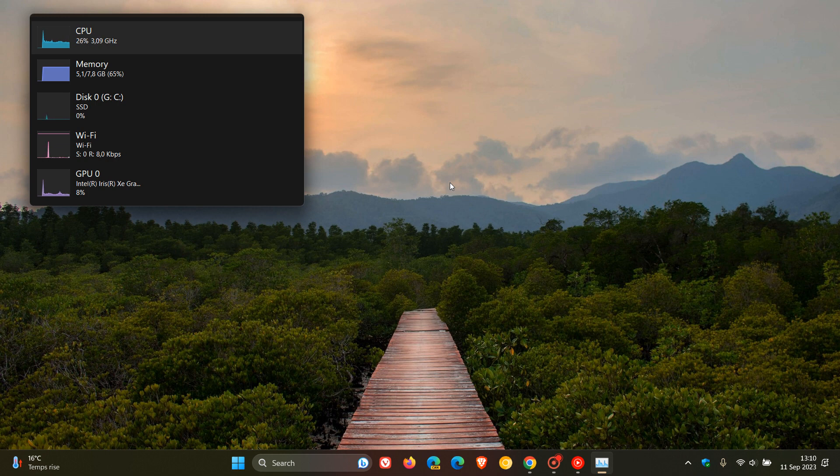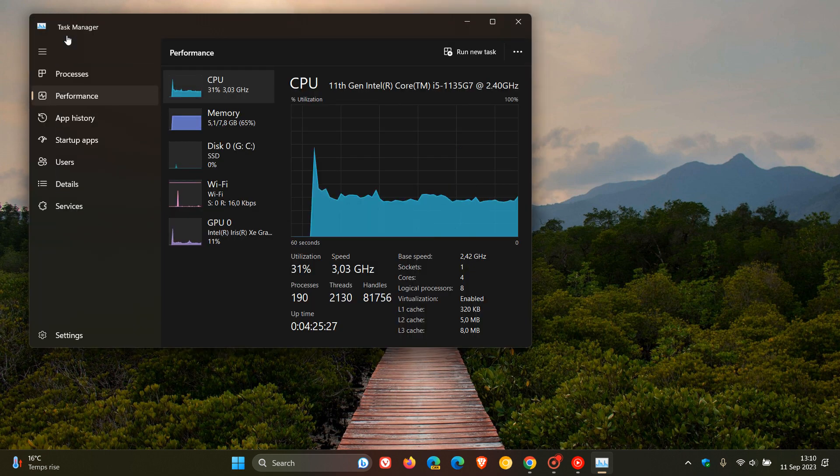To get back to the Task Manager, all you do is head back to any of those graphs and double-click. And there we go.